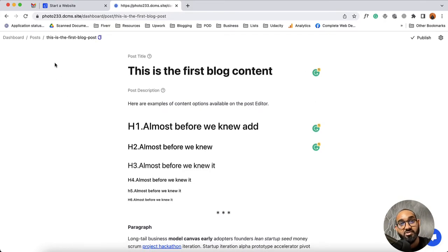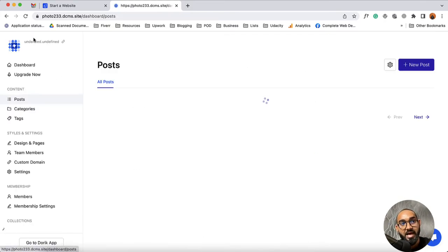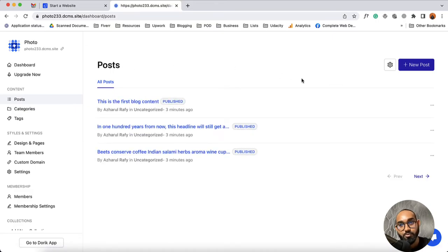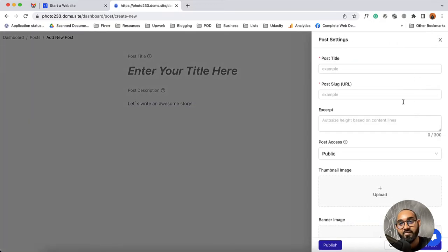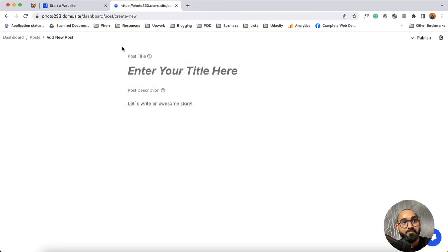Let me show you how you can create a new blog post — the process is simple. On the post page, simply click on this new post button. After that you are going to find the post title option — you have to provide your post title and then provide the post description and content of your post. Then you're going to find all the post settings options on the right side. That's it for the post.